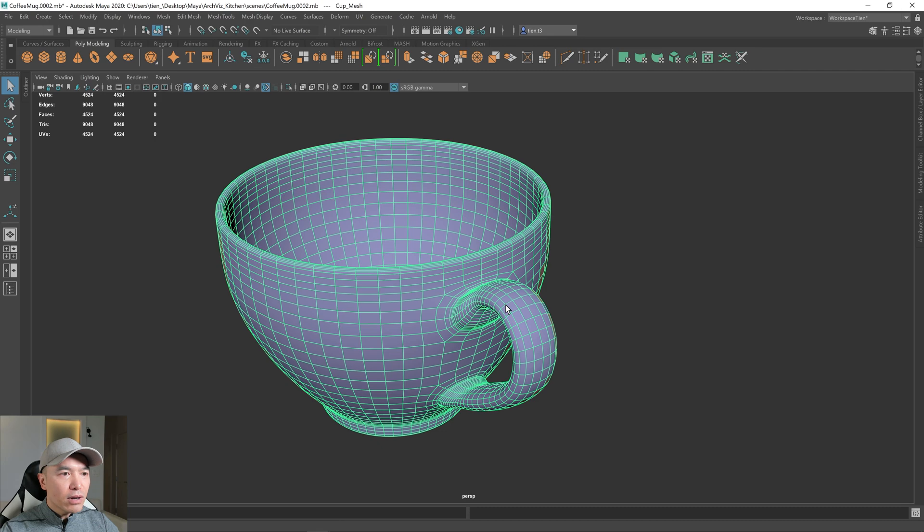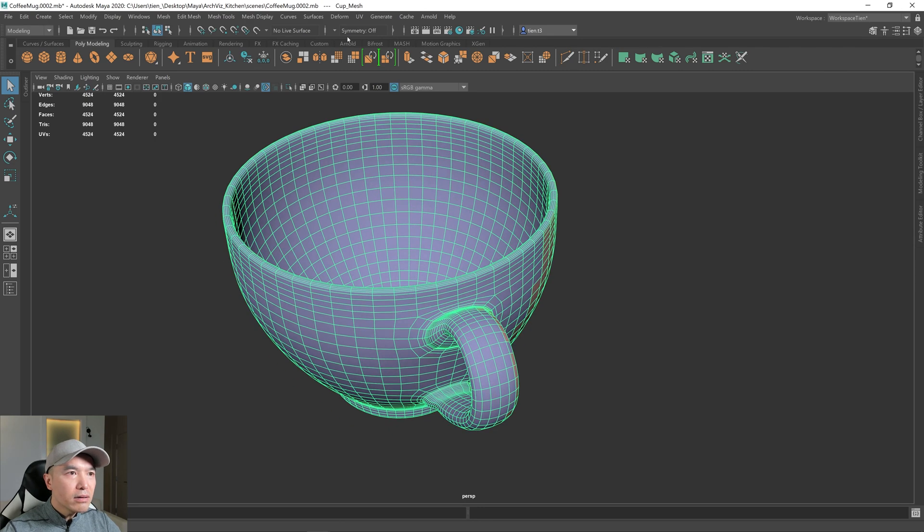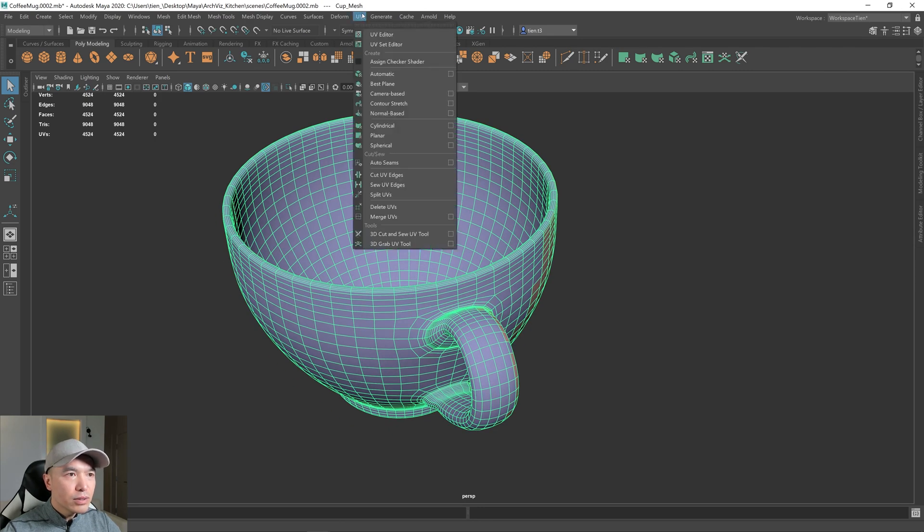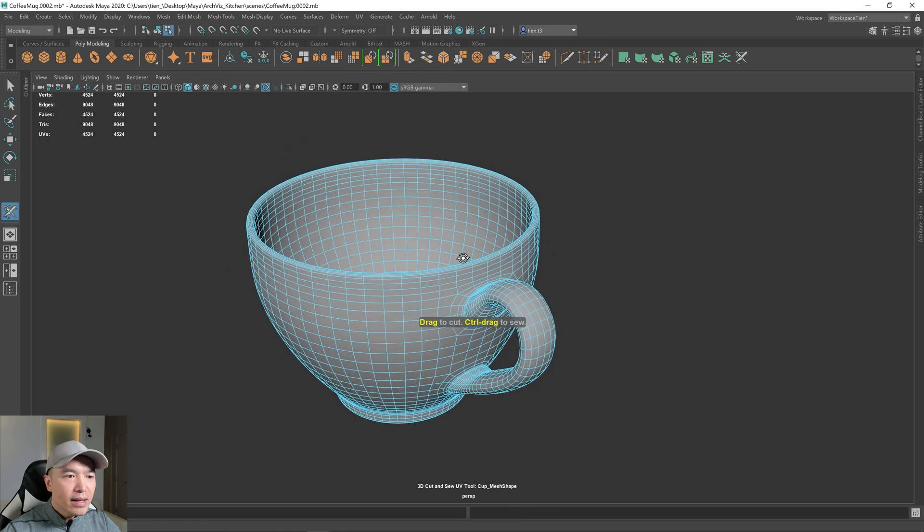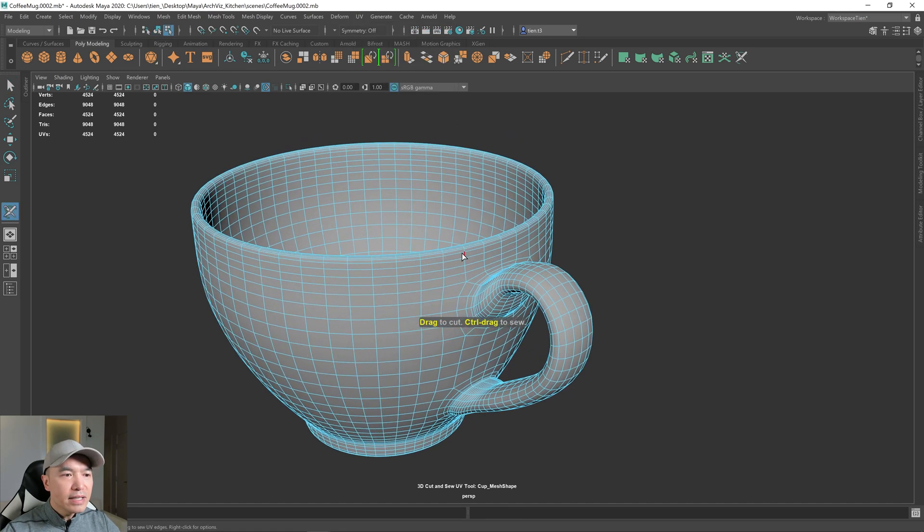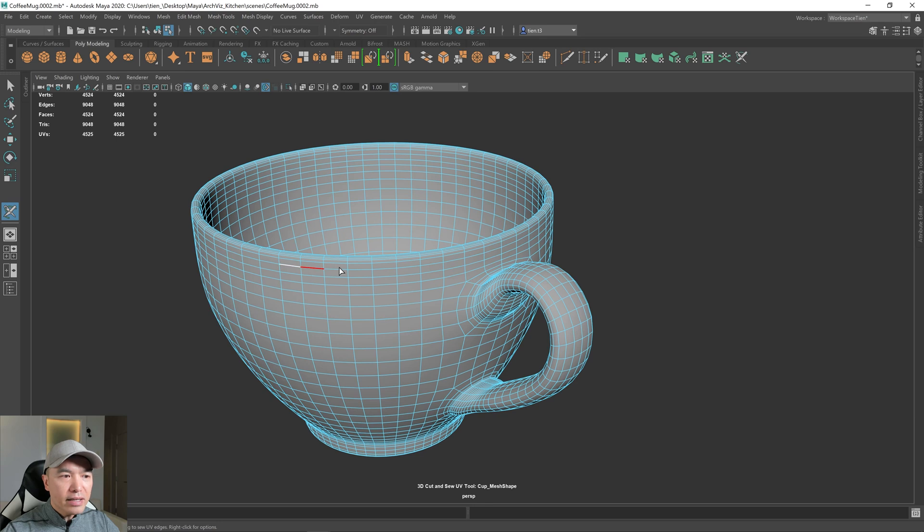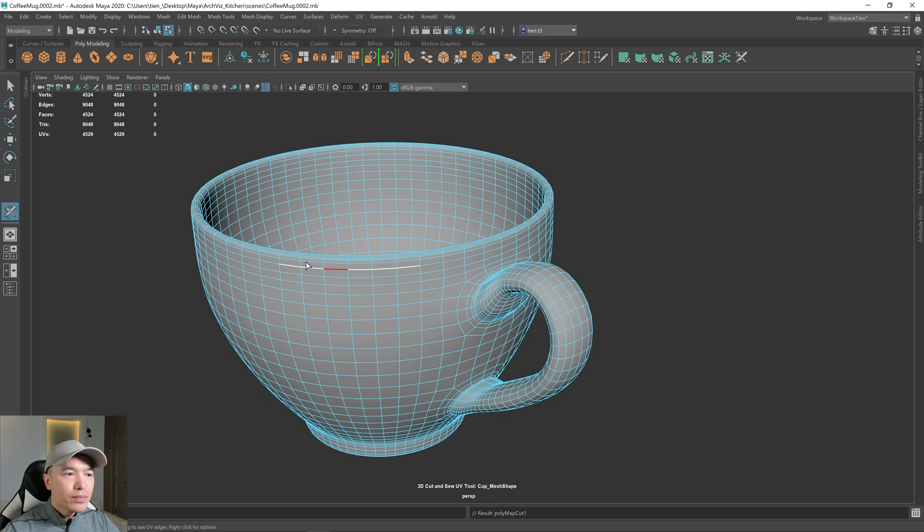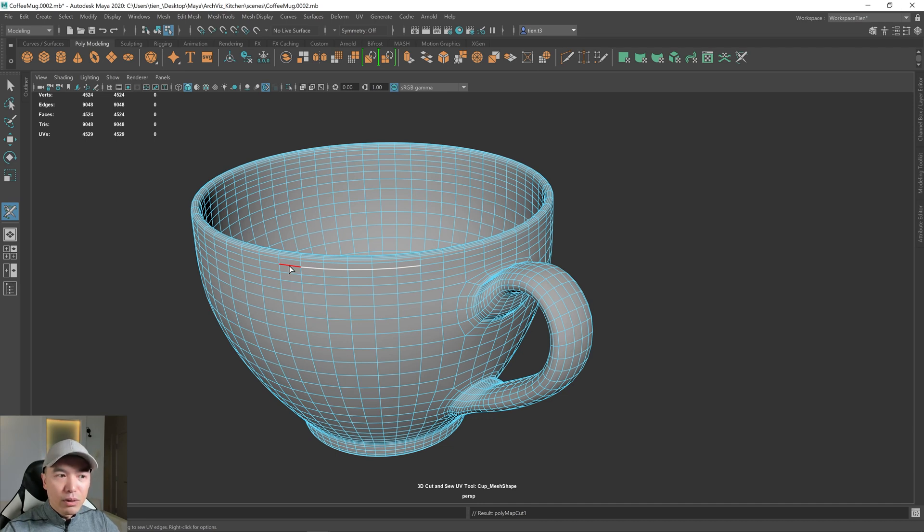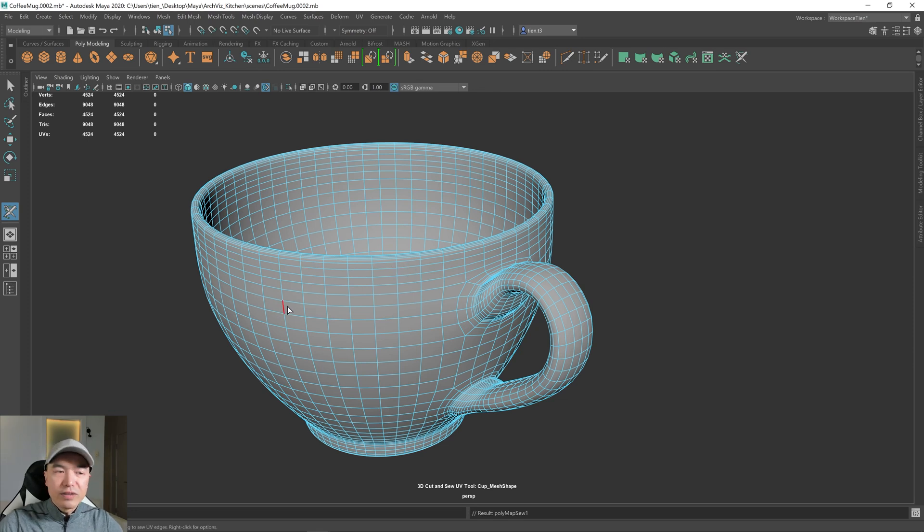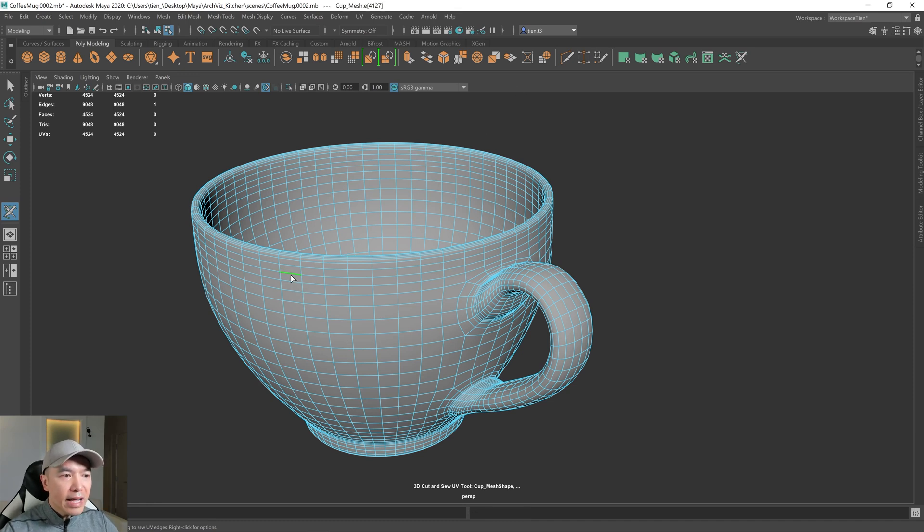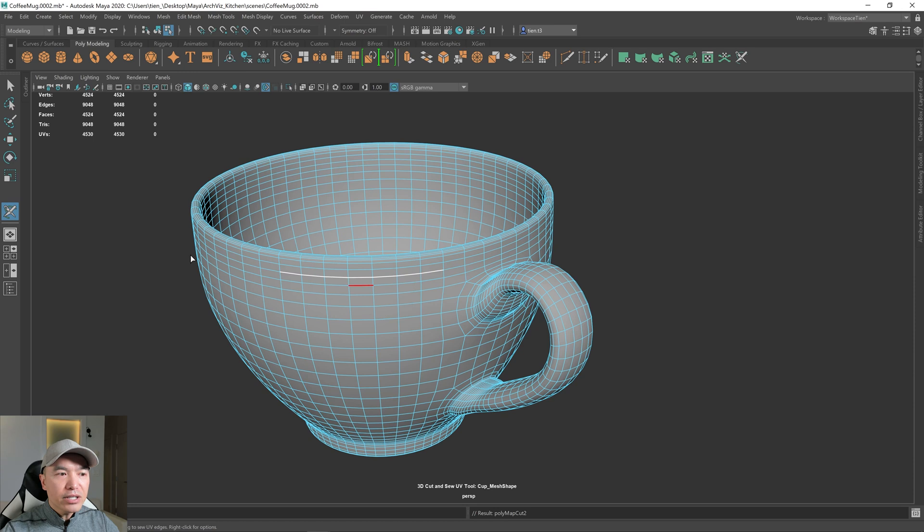And the tool that I was talking about is called the 3D cut and sew tool. Click on that. And how this works is if you click on an edge and drag, it'll give you a cut along that edge. If you hold down control and drag, you can sew that up. So it's basically creating seams for your UV. If you click on an edge, hold down shift and double click another edge along that same loop, you can provide a cut along that loop.